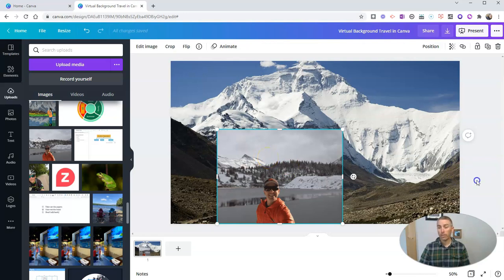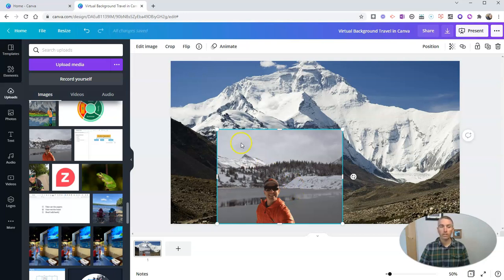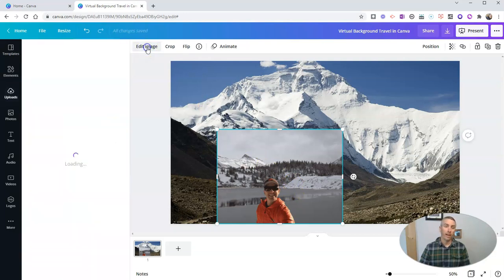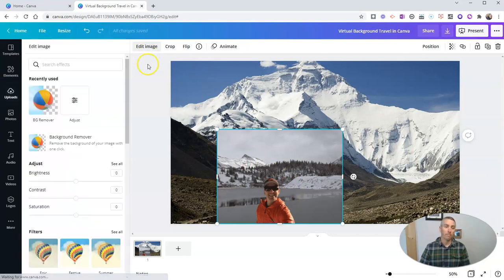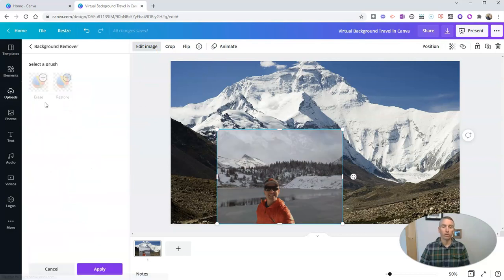So with that image added in, I'm now just going to click on it once. I'm going to select edit image. And I'm going to choose background remover.